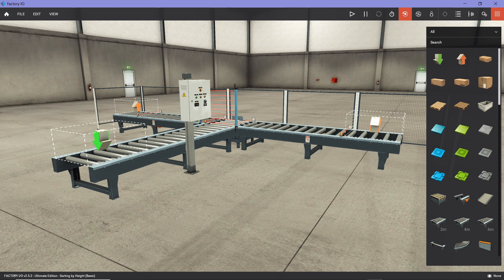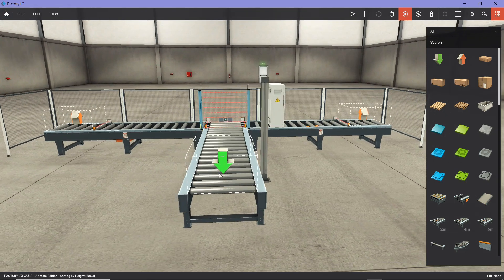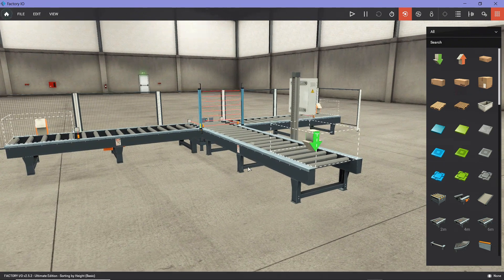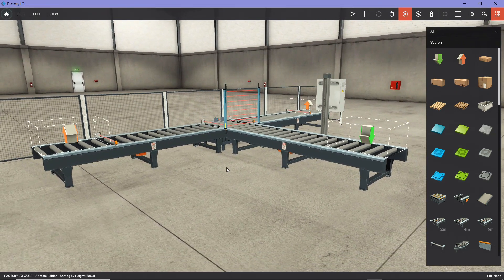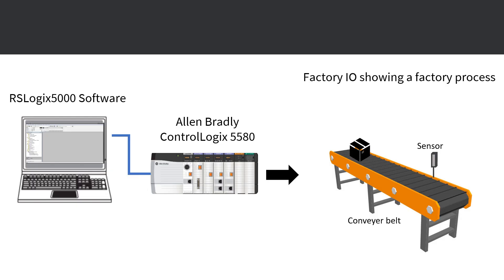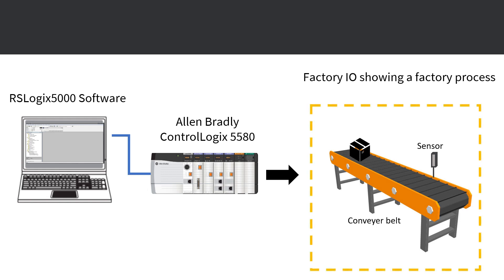Factory.io is simulation software for learning automation technology. What you're currently seeing is one of what they call a scene, which is an industrial application scenario. We have three conveyors, and sometimes you'll have boxes go through the conveyor, and then you sort them out. Factory.io software mimics a factory setting as if this is a real factory.